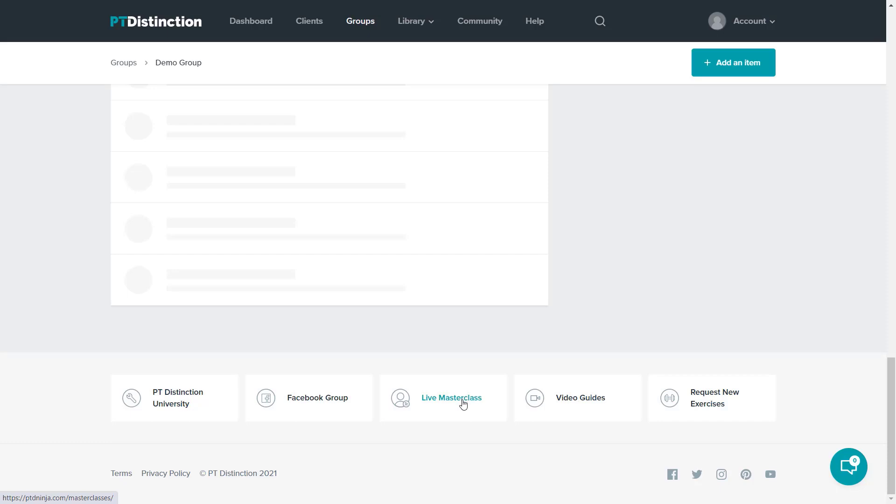These are brilliant. Highly recommend doing those and the video guides, which are also in the help section. Thank you for checking out PT Distinction. I hope you absolutely love it as much as all of the awesome trainers who have voted us as the best training and coaching software for fitness professionals across the world.